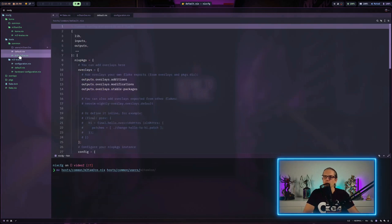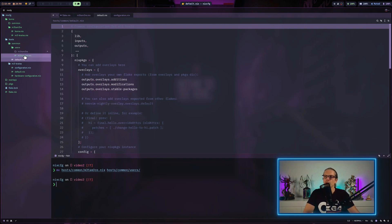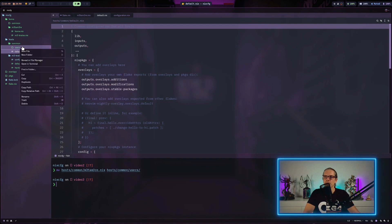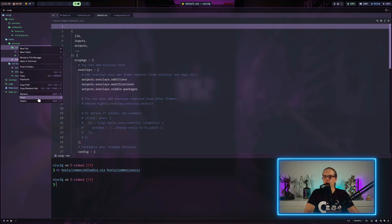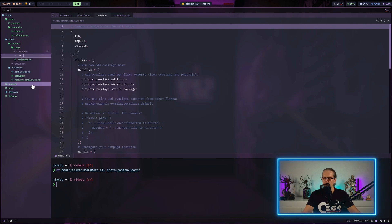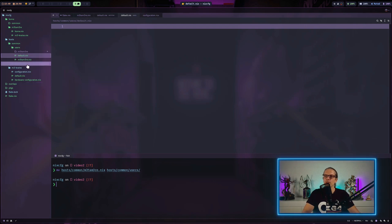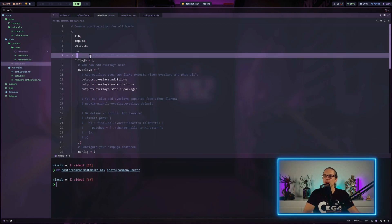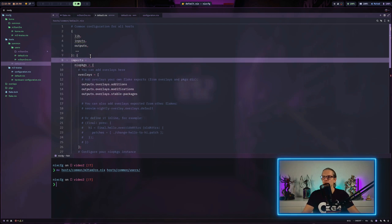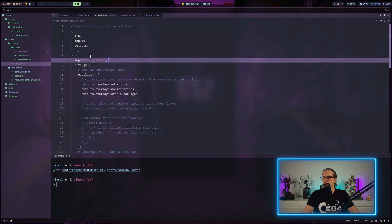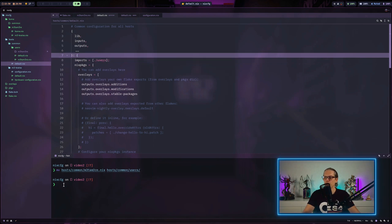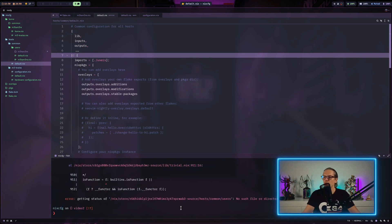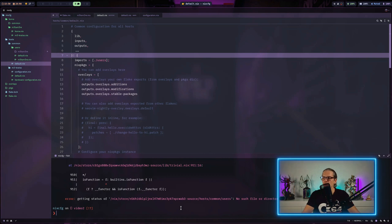I created this file in the wrong directory, so I'll move it into the user directory. In the users directory, I will create a new default.nix file. In the default.nix file on the common directory, I will add imports and import the users. Now I'll do a nix flake check.